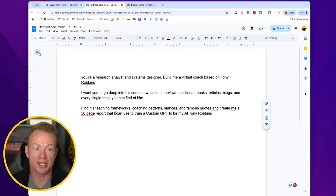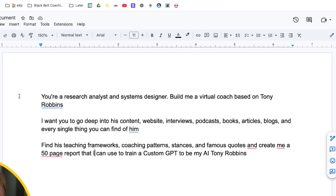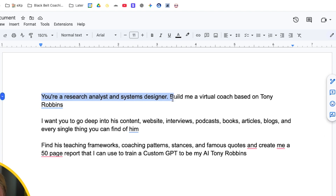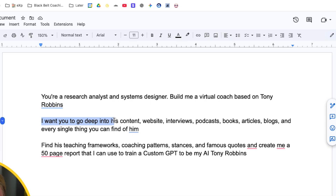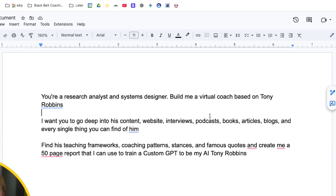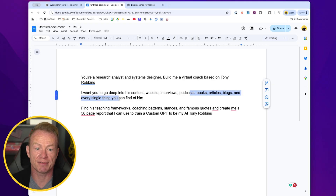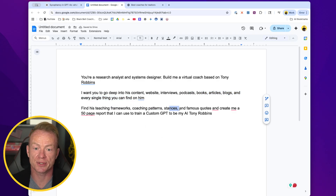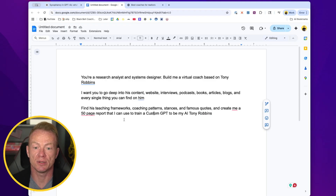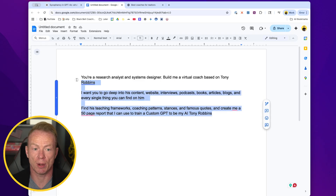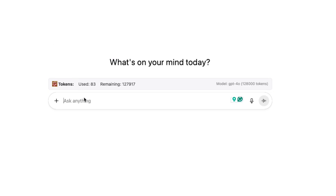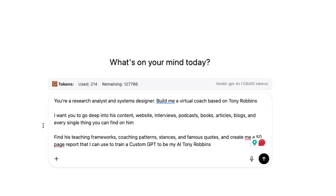For this example, I'm going to create a Tony Robbins coach. The first prompt we're going to add in is: 'You're a research analyst and systems designer. Build me a virtual coach based on Tony Robbins. I want you to go deep into his content, website, interviews, podcasts, books, articles, blogs, and every single thing you can find on him. Find his teaching frameworks, coaching patterns, stances, and famous quotes, and create me a 50-page report that I can use to train a custom GPT to be my AI Tony Robbins.' We're going to take that and bring it into ChatGPT and paste it right there.